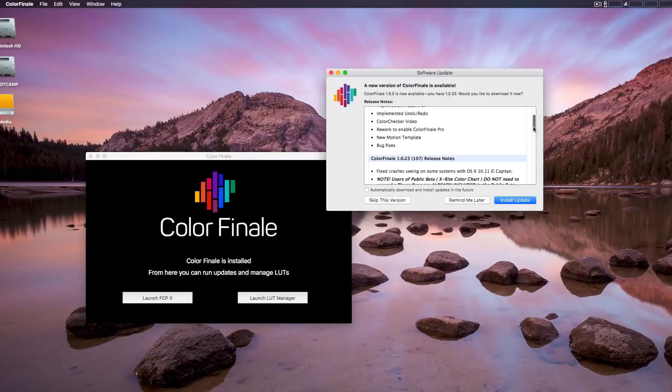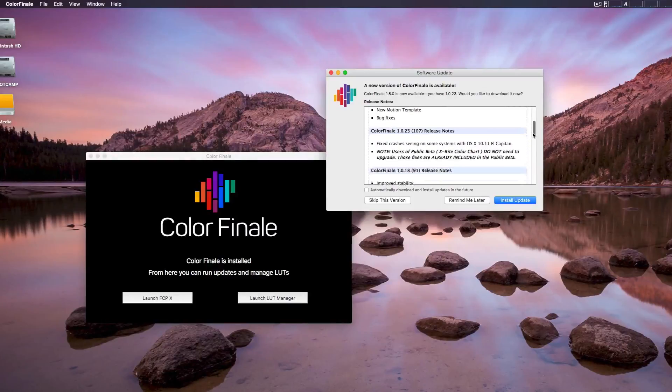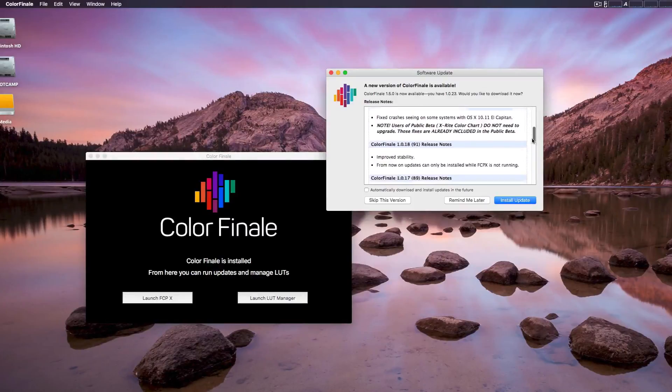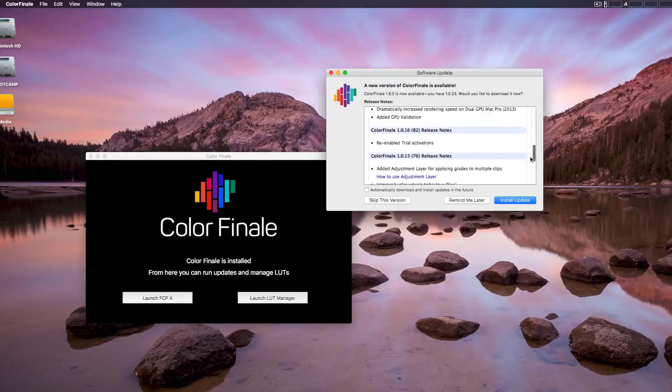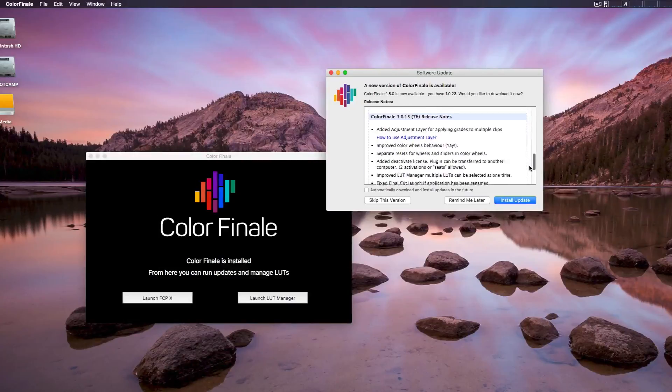For one, the one I've been waiting for, it now supports color checker passport video, which we're actually going to use to color grade this video itself.